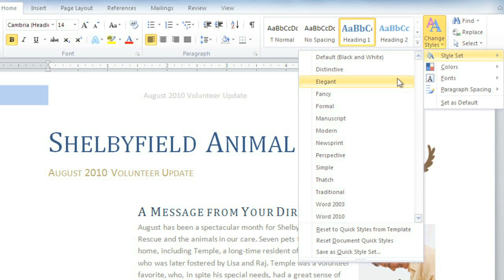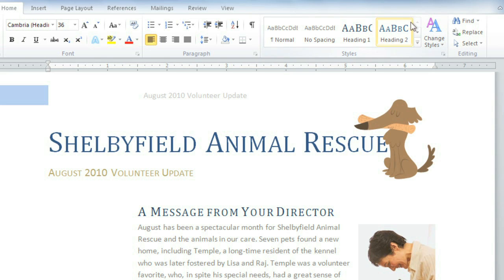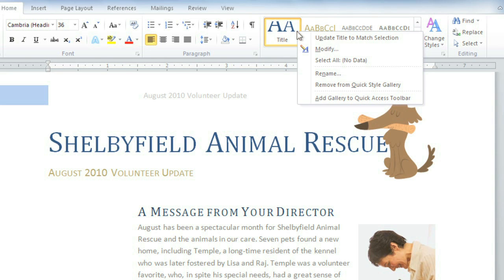How about Elegant? I really do like this, but I think the title's a little too big — it's getting covered up by the picture on the right. To modify a style, all you have to do is find it in the Styles group, right-click, then Modify.